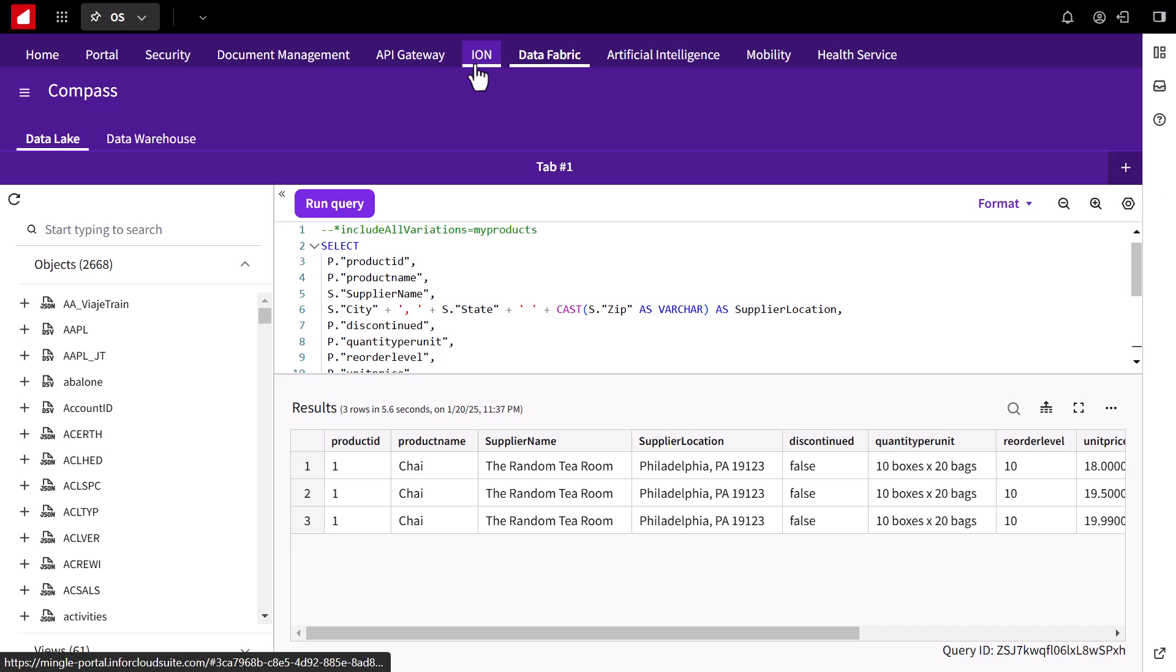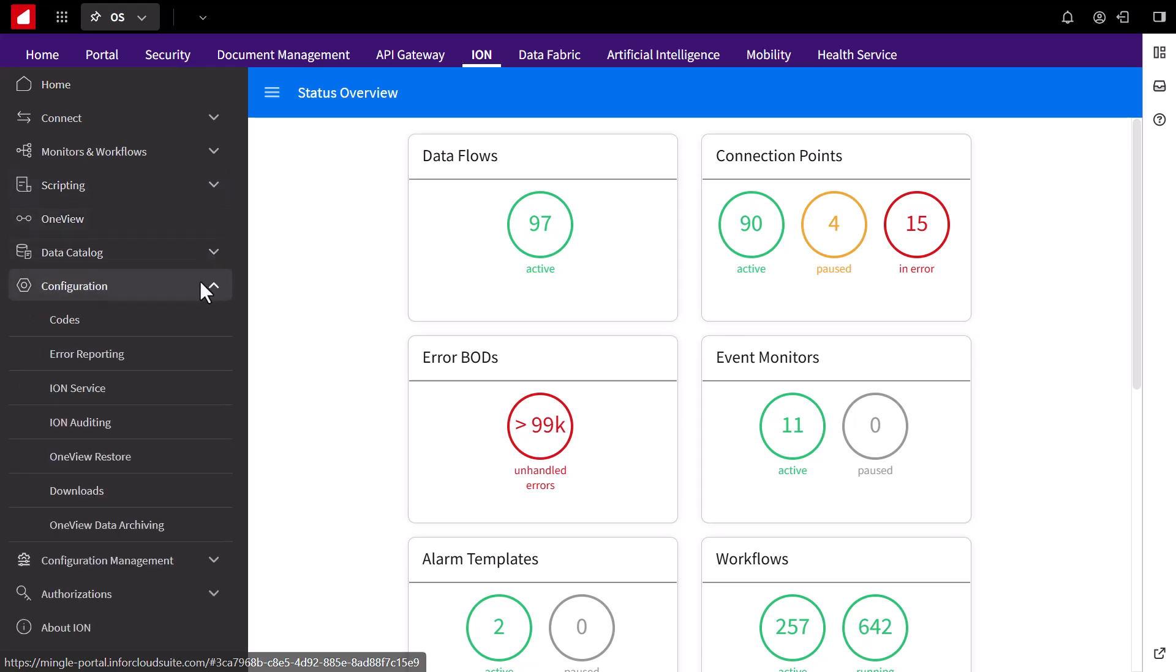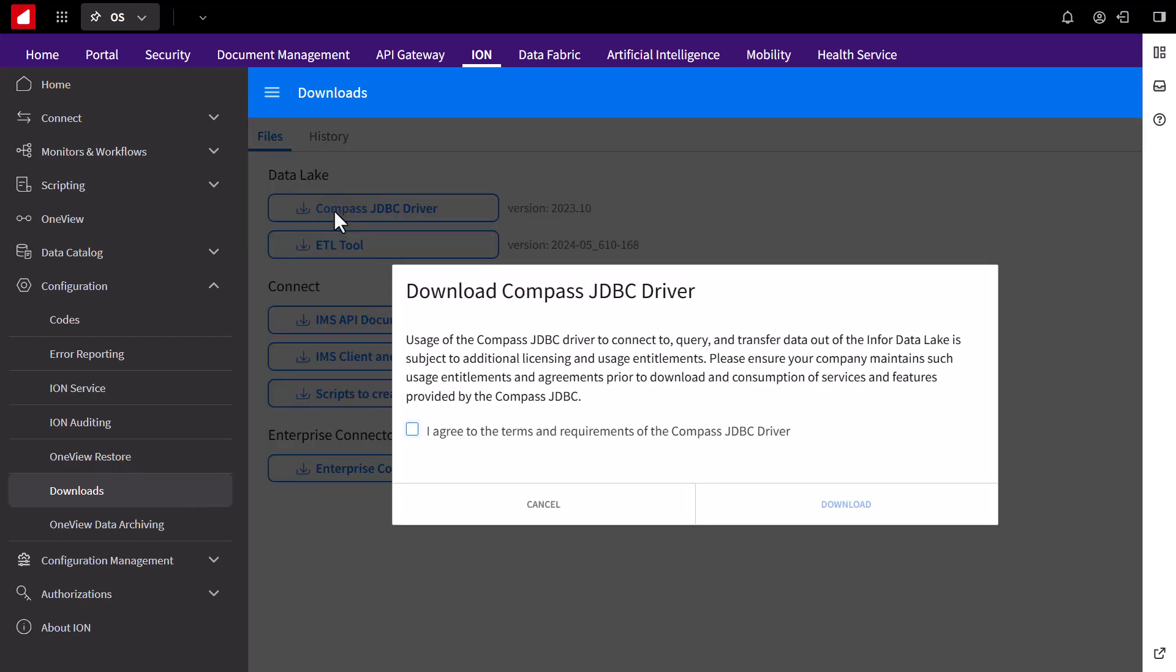To begin, navigate to the configuration, then download section in Ion. Download the local copy of the Compass JDBC driver from here, as it is always up to date for your InforOS tenant.